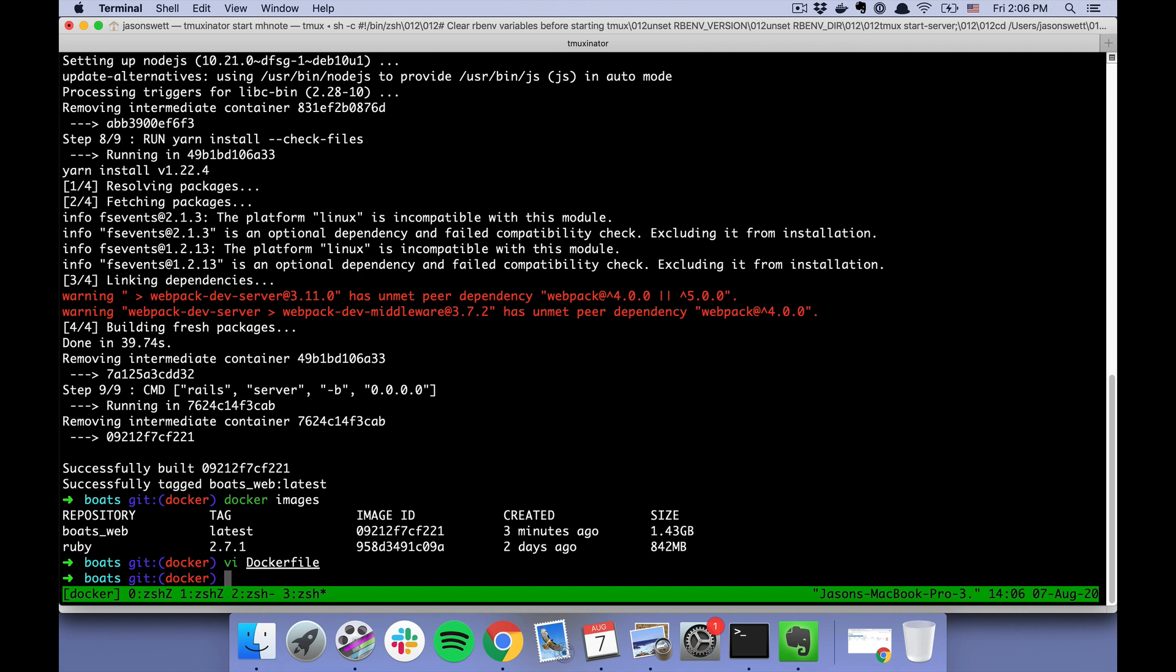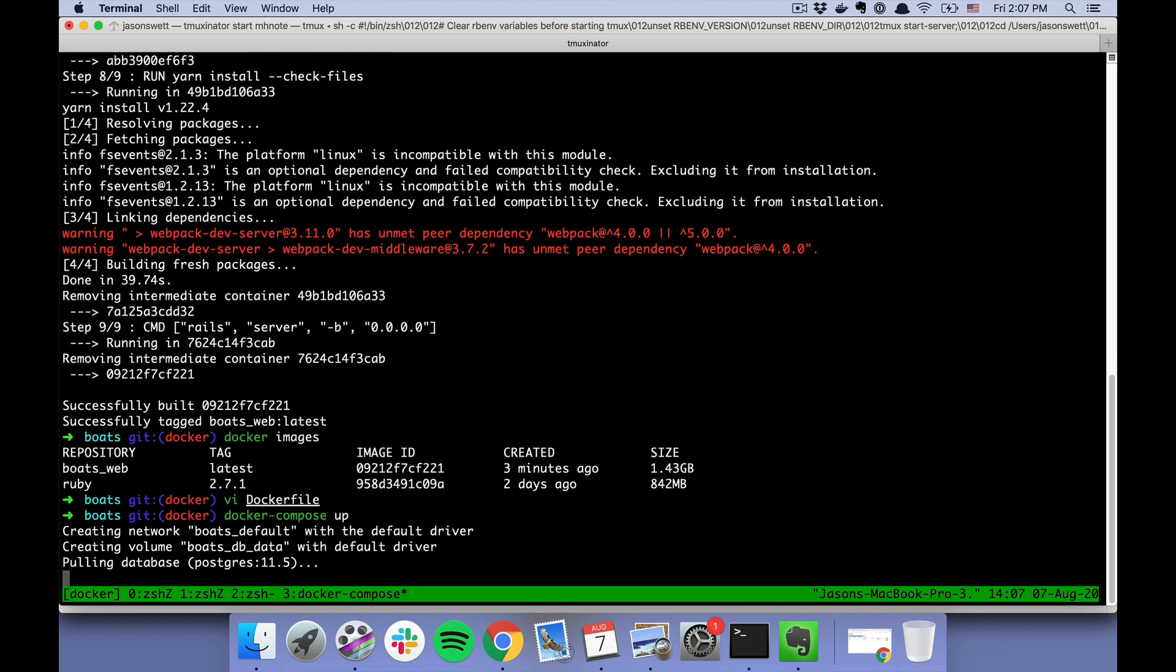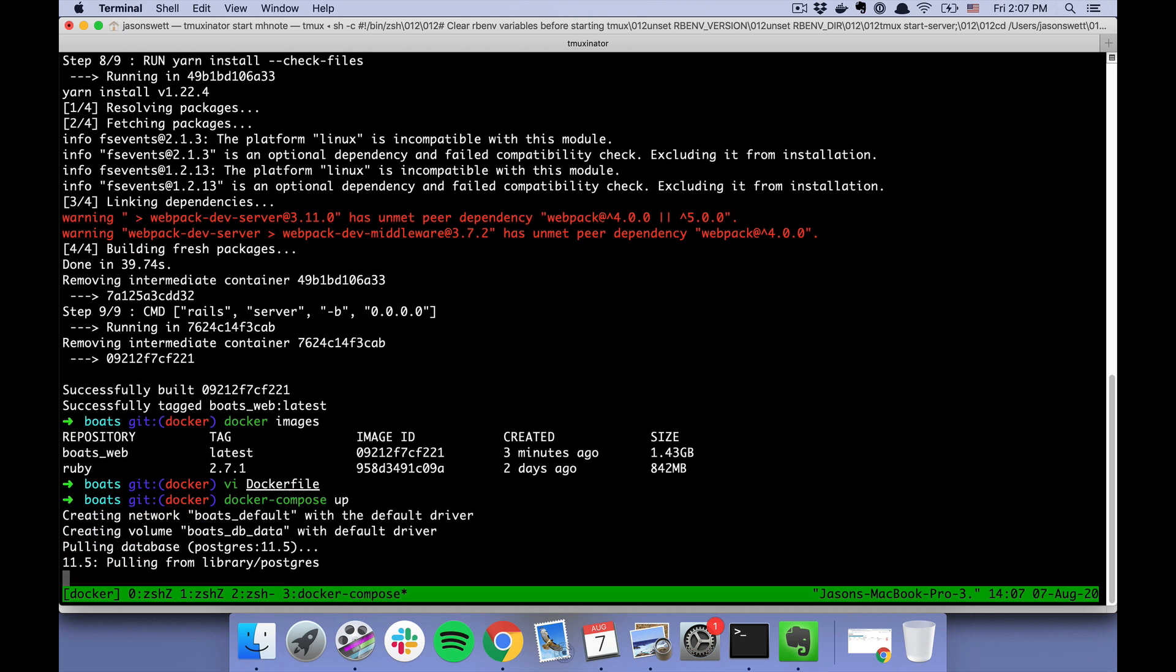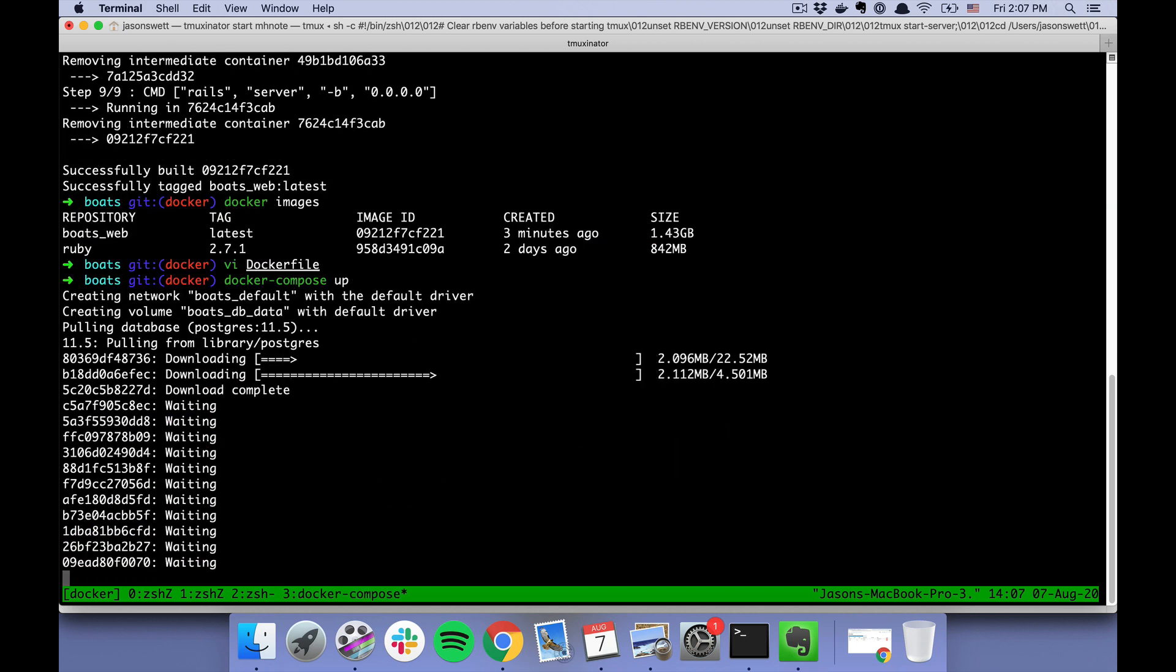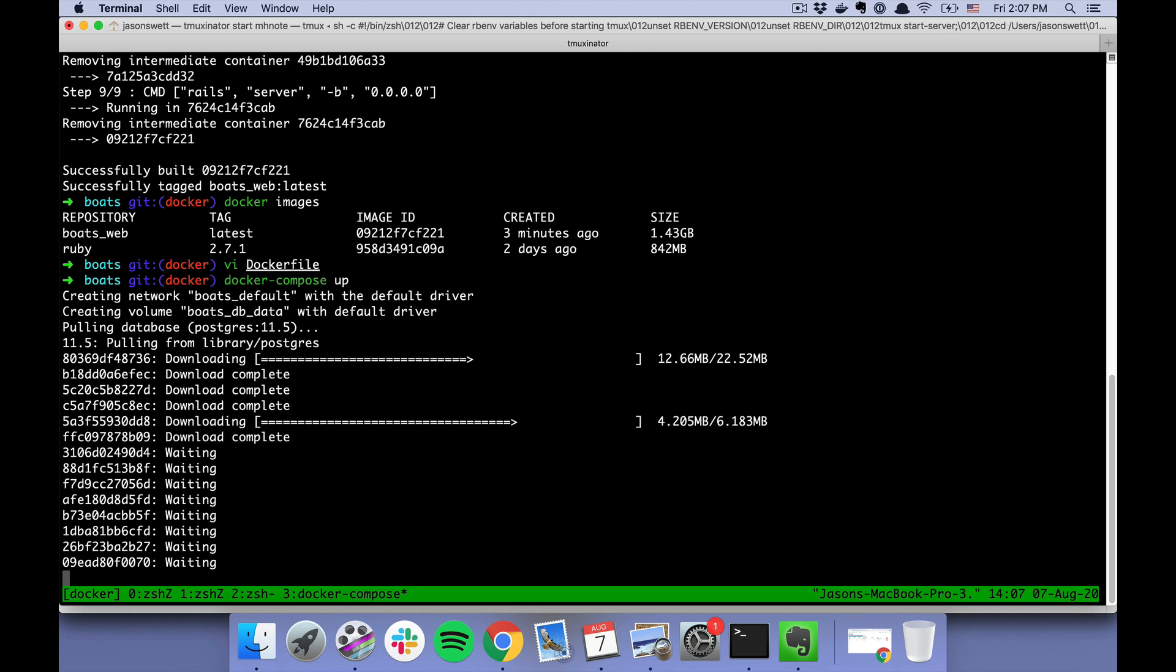Okay, so now that we've done that, we can do "docker-compose up," which will take our images and run some containers from those images.